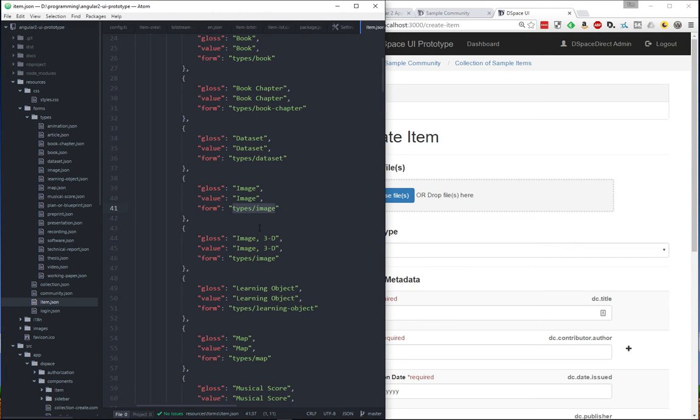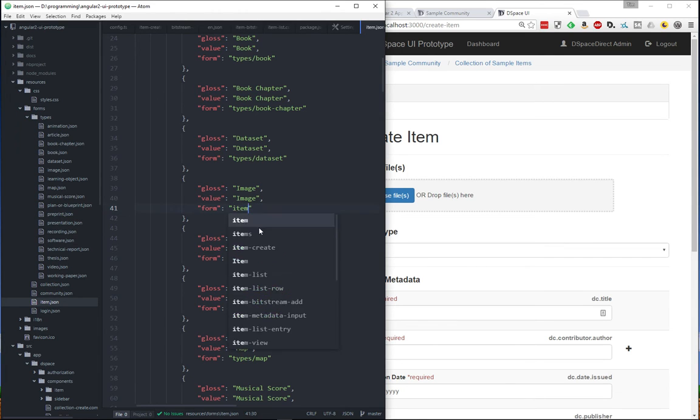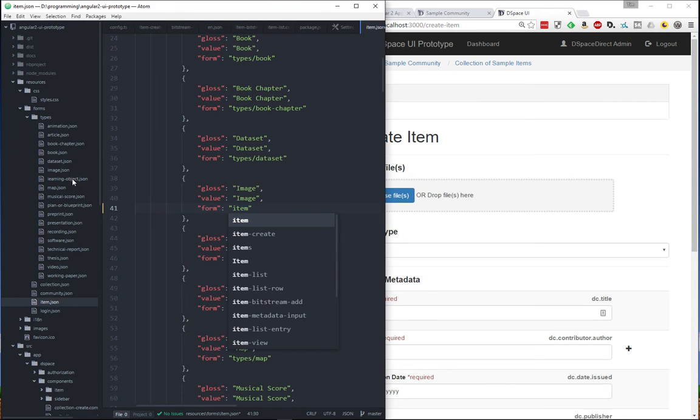And these are all tweakable. So I could change some of these to just use the default item form if I wanted to or whatever name I want to have for the forms. So that's kind of a cool idea that you can have all these various forms based on the types of documents that you want to put into your DSpace.